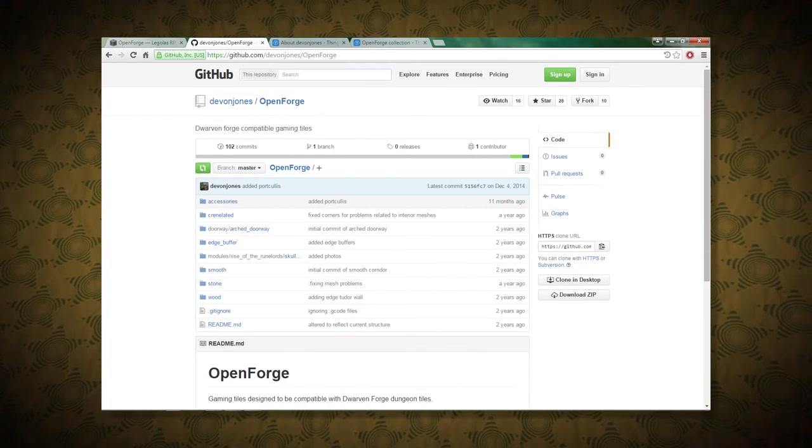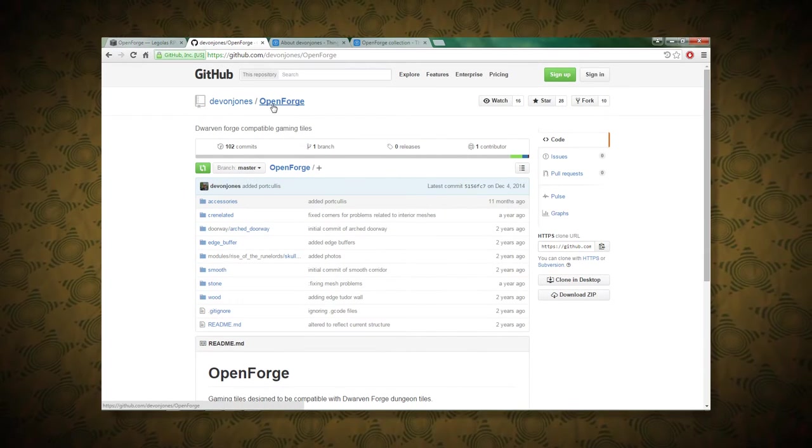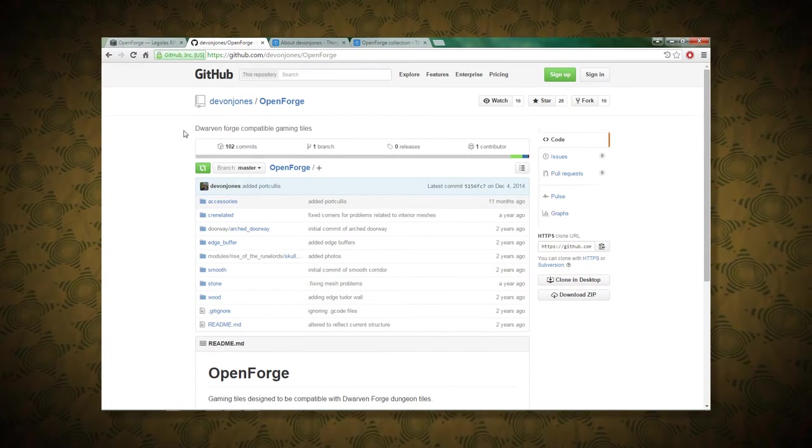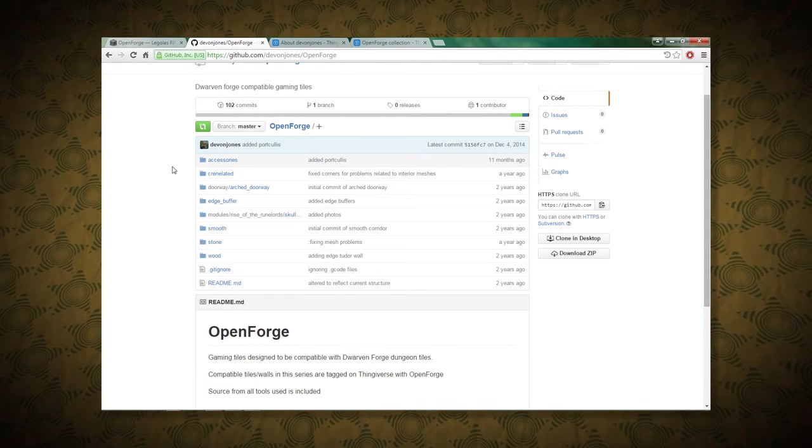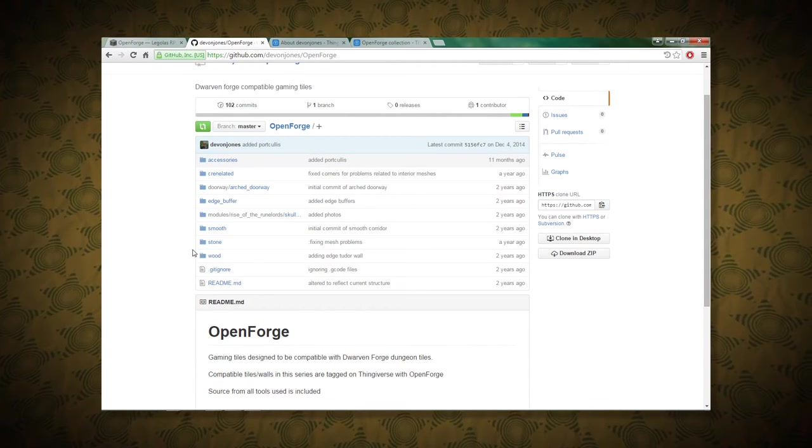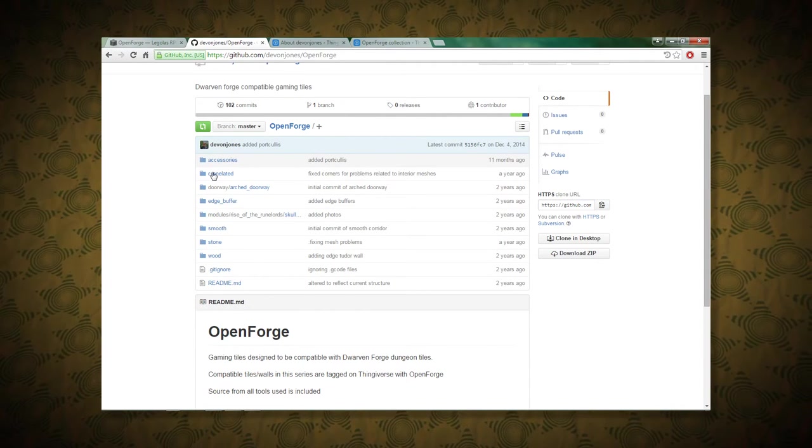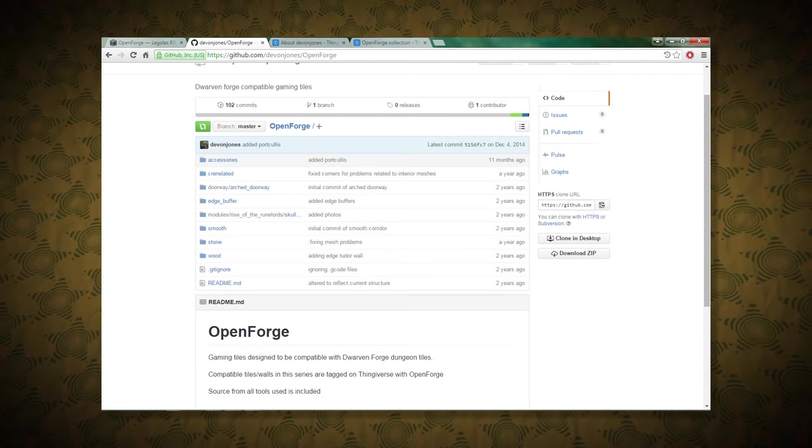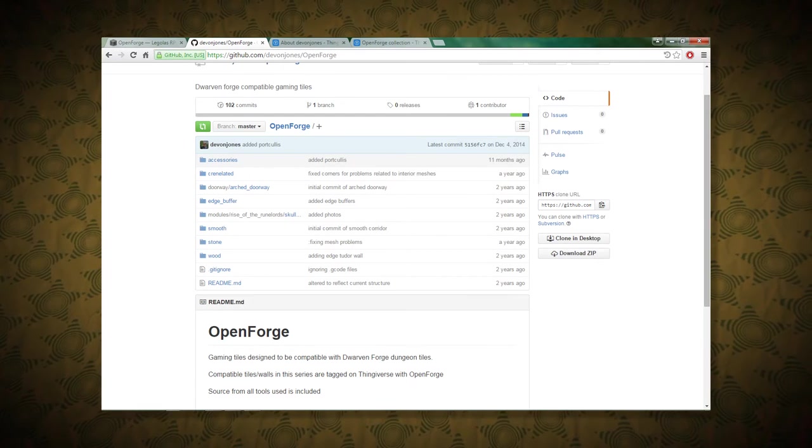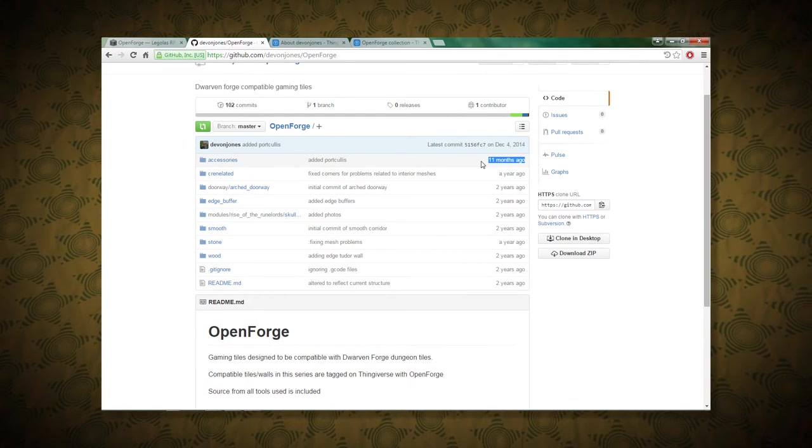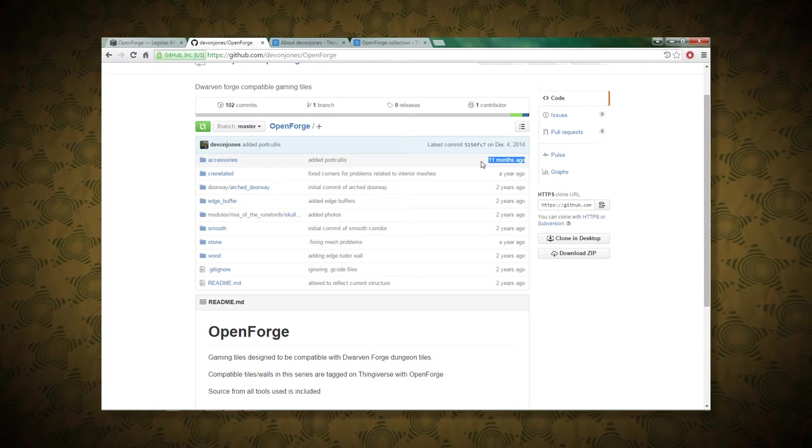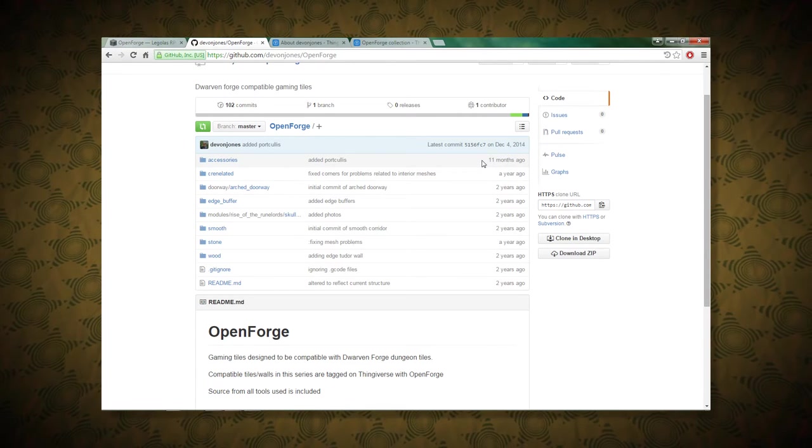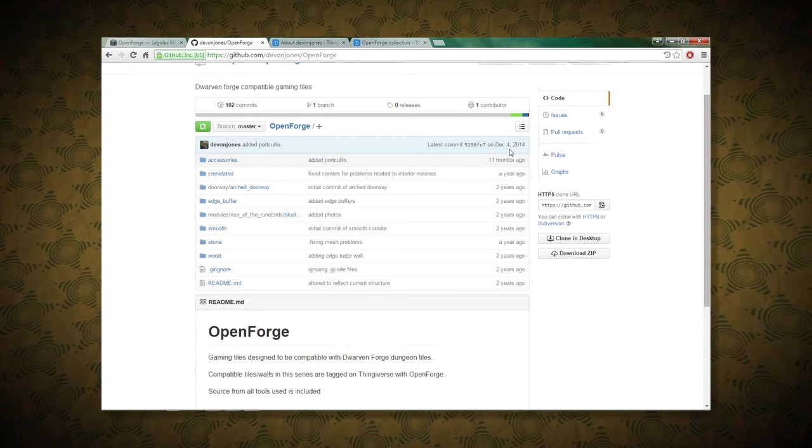This is the Open Forge GitHub. It's github.com slash devonjones slash Open Forge. And even this hasn't been updated since December 4th, 2014. That's 11 months from the time that I'm looking at it. But you can see there's more variety here. You can see the different series are represented.